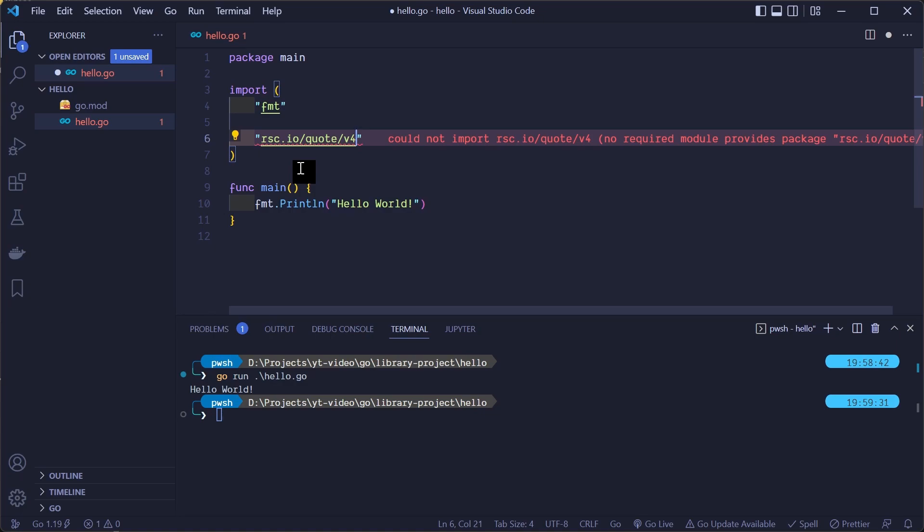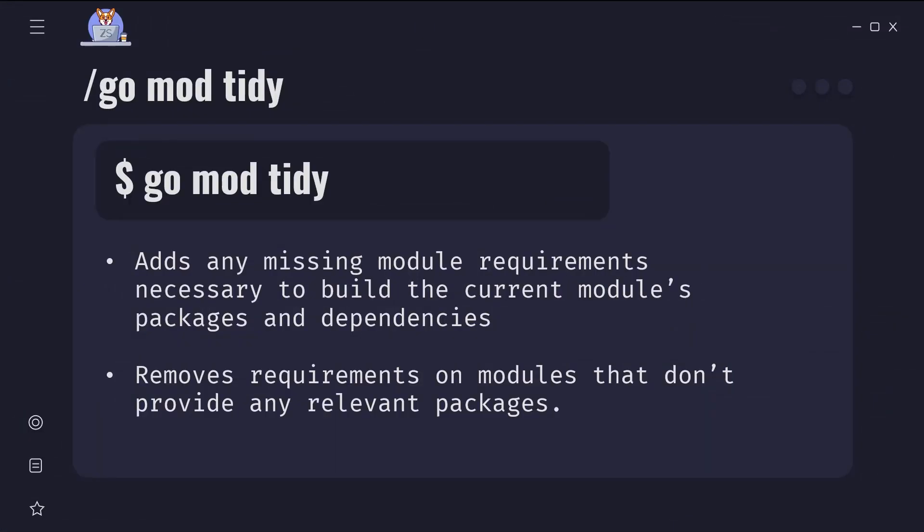To do that we need to execute go mod tidy command. This command ensures that go.mod file matches the source code in the module. It adds any missing module requirements necessary to build the current module's packages and dependencies, and it removes requirements on modules that don't provide any relevant packages.